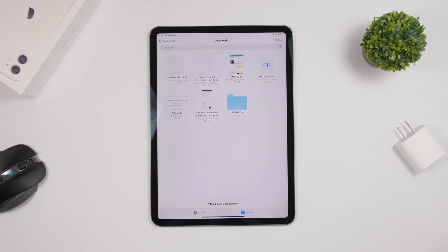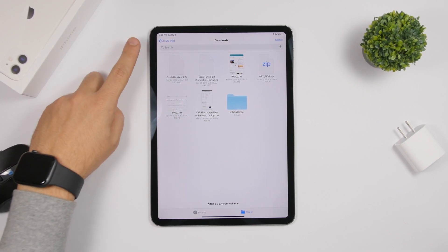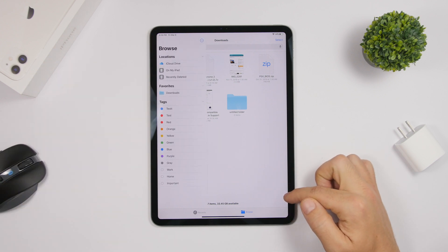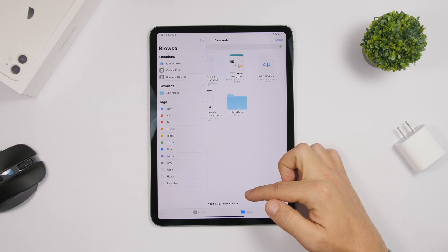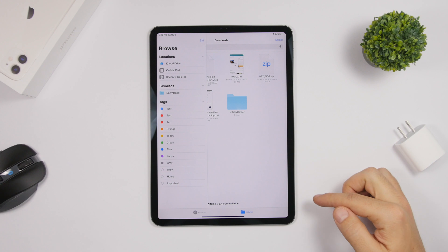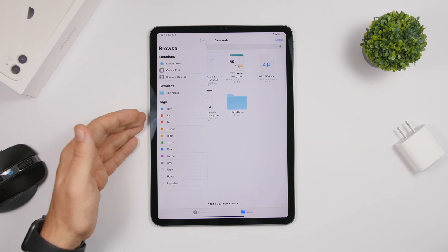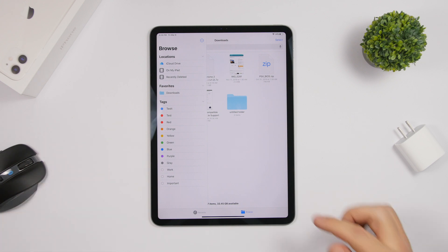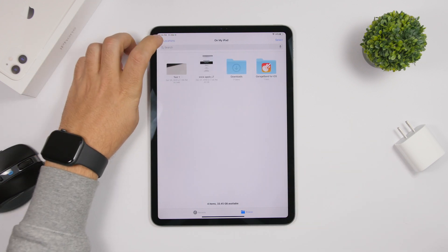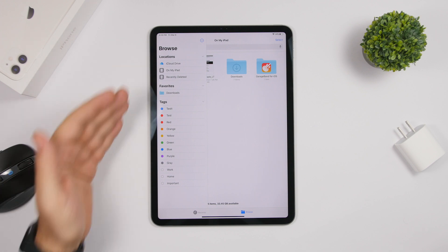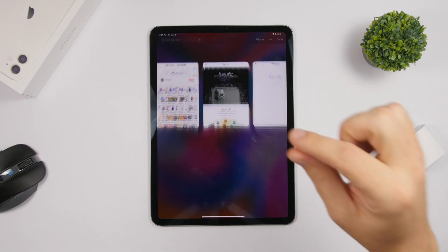When browsing files in the Files app and you want to go back to the main locations page, you don't have to keep tapping back. Just swipe from left to right at the bottom of the screen and it will show you the list of your locations, favorites, and tags — everything you need without navigating back step by step.